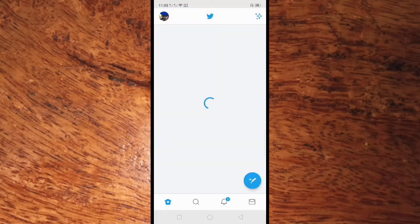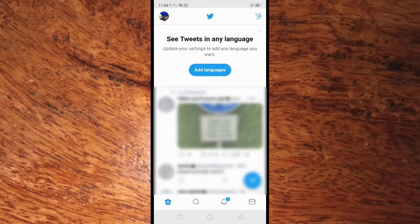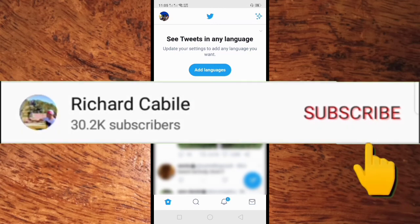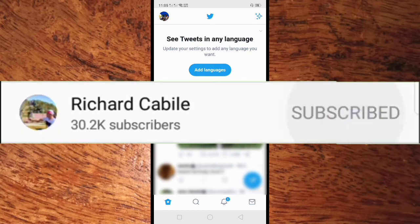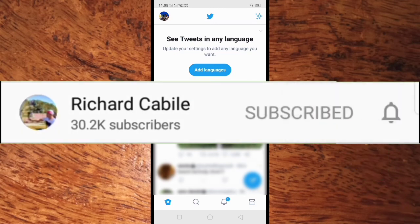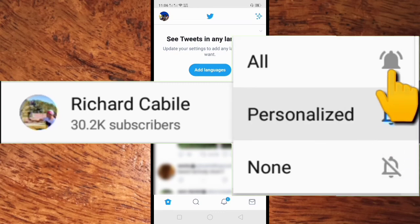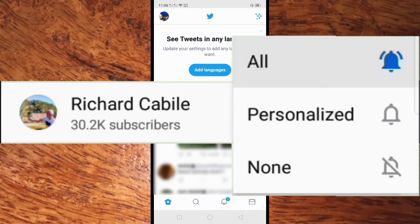We have successfully logged in to the Twitter account. If you have a question, kindly comment below and don't forget to hit the subscribe button and the bell to notify you if I have new videos. Thank you for watching.